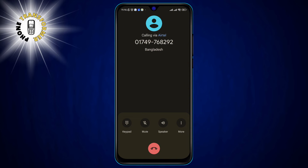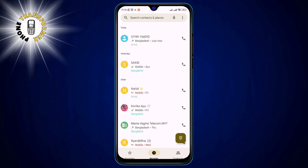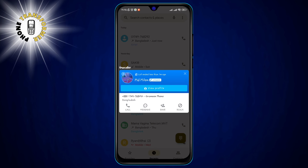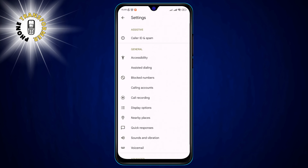This is how you can change the incoming call screen on your Android phone with dark mode. You can also turn off dark mode by swiping the toggle again. You can switch between light and dark mode anytime you want. You can also change the theme of the phone app from the settings menu if you want to customize it further.